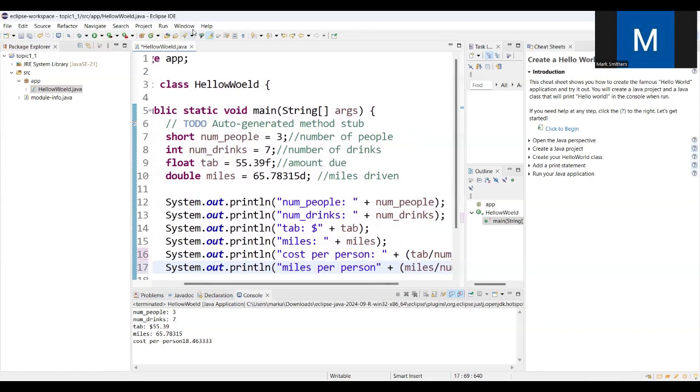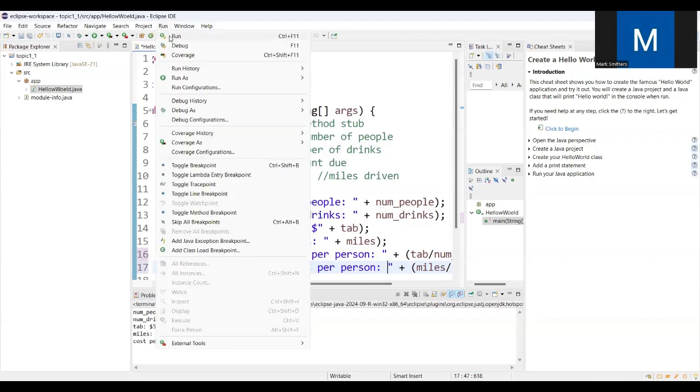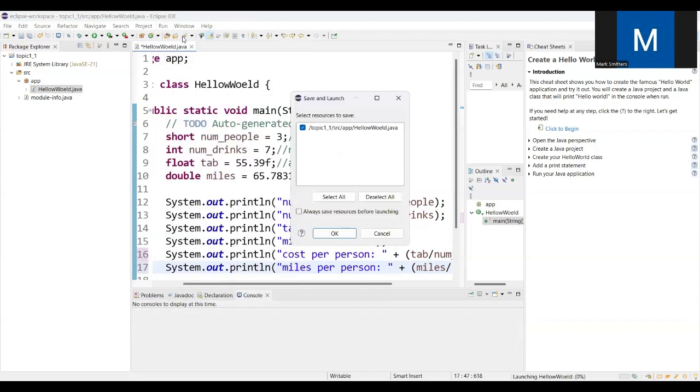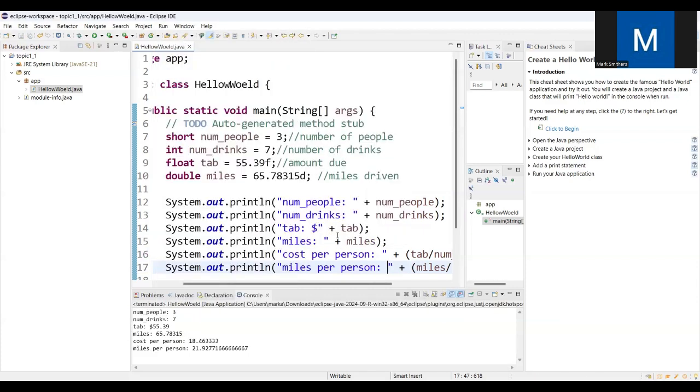Make sure we have a semicolon at the end. And make sure we have a little space, colon space, just to make the output look nice. Print that out. Hit the run button. Do run, run, run. Okay, so miles per person, 21.92 and then some more.